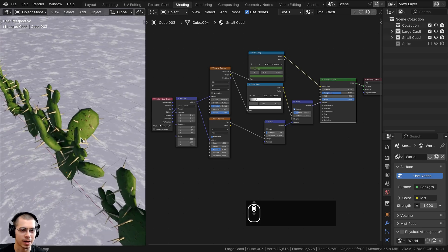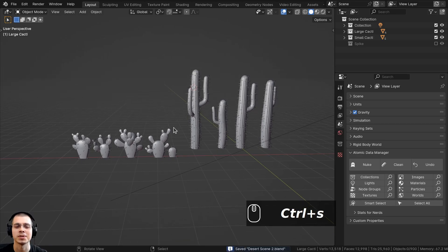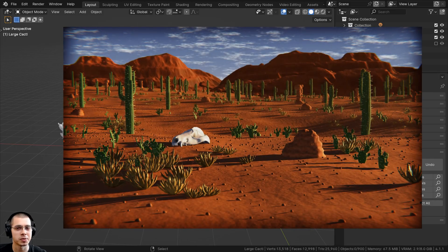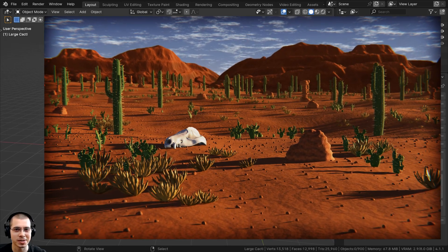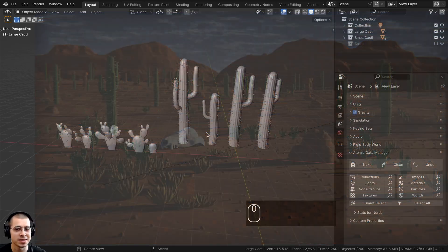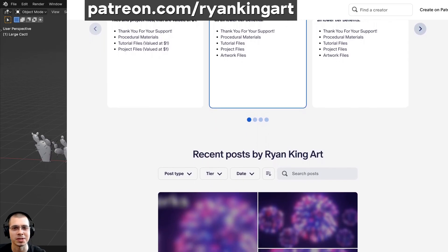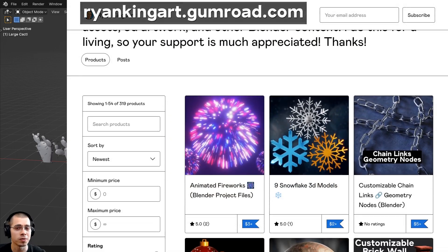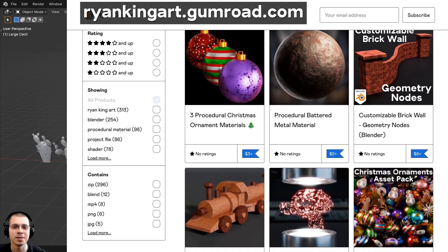That is it for the small cacti material. Press Ctrl-S to save, and this finishes up part 2 of the tutorial series. In the next part we'll be creating small pebbles, large rocks, and procedural materials for those objects. If you're enjoying this series and would like to support the channel, check out my Gumroad store and Patreon page. Thanks for watching and I'll see you in the next part.